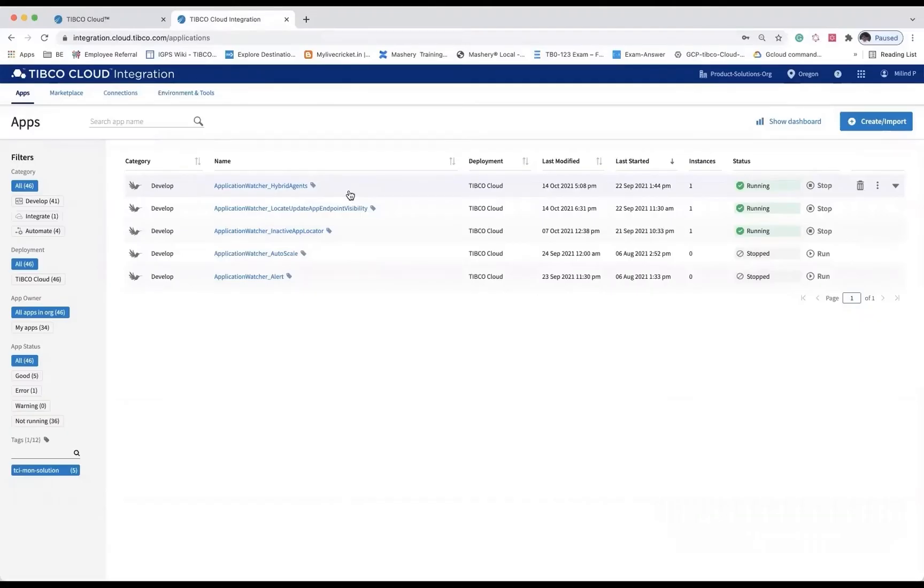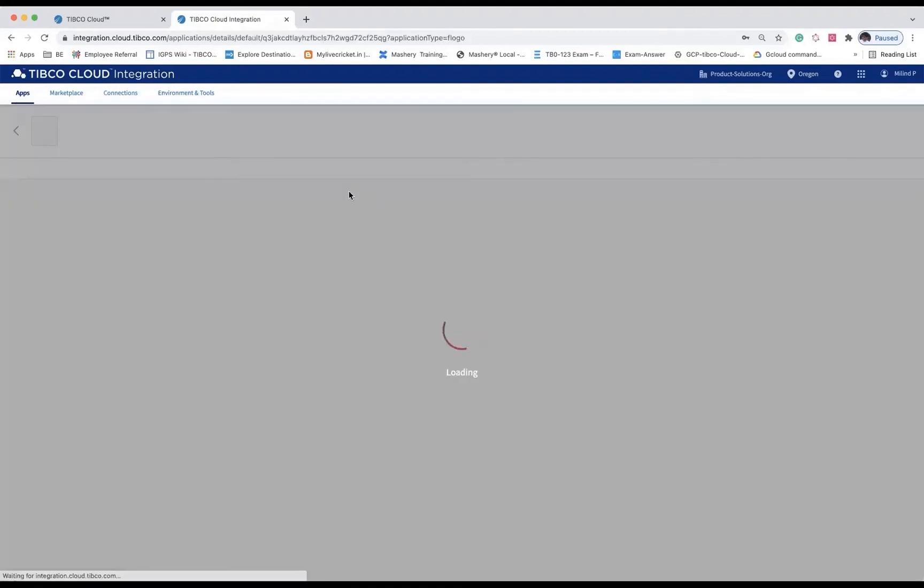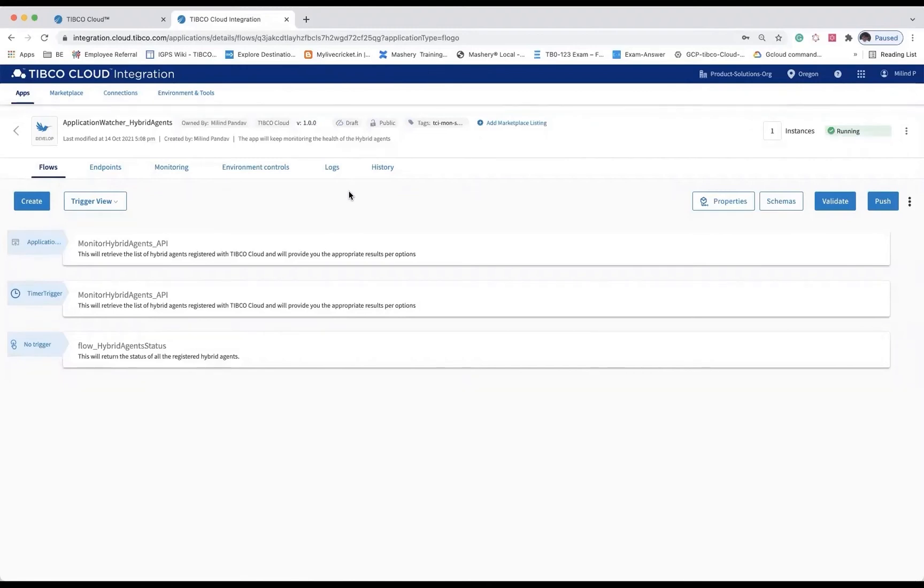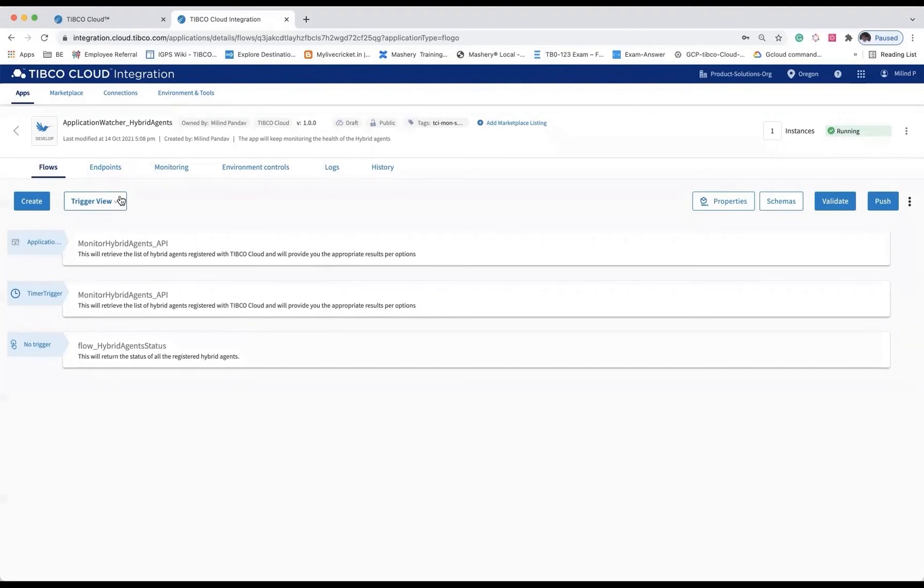Let's discuss use case 4 of monitoring hybrid agents. It is important within an enterprise where users would like to keep track of the status of all their deployed hybrid agents running over on-premise systems. These agents provide connectivity between cloud-deployed applications and on-premise services or resources. It adds a lot of value if users get promptly notified of failure of any of the deployed hybrid agents.